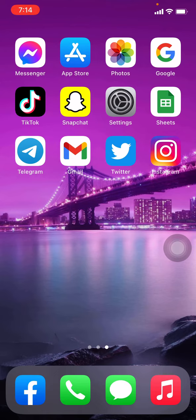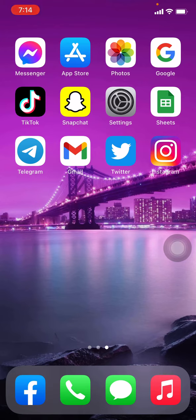Today in this video I'm going to teach you to download the Brainly app on your phone. Make sure that you are connected to your internet. You can use the Play Store for an Android phone and you can use the App Store for your iOS device. As I am using an iOS device, I will be using my App Store to download the Brainly app.